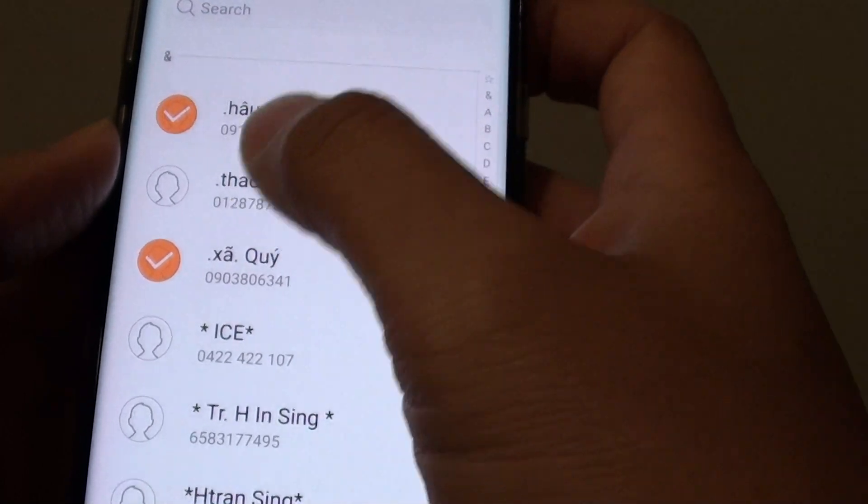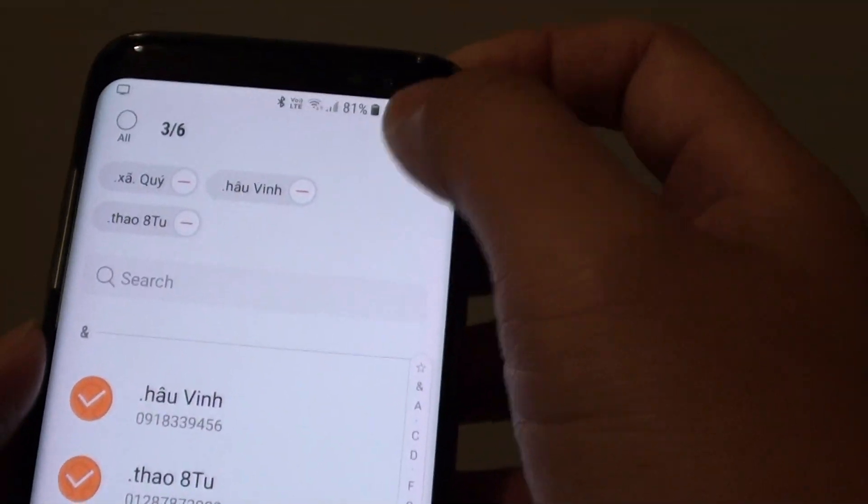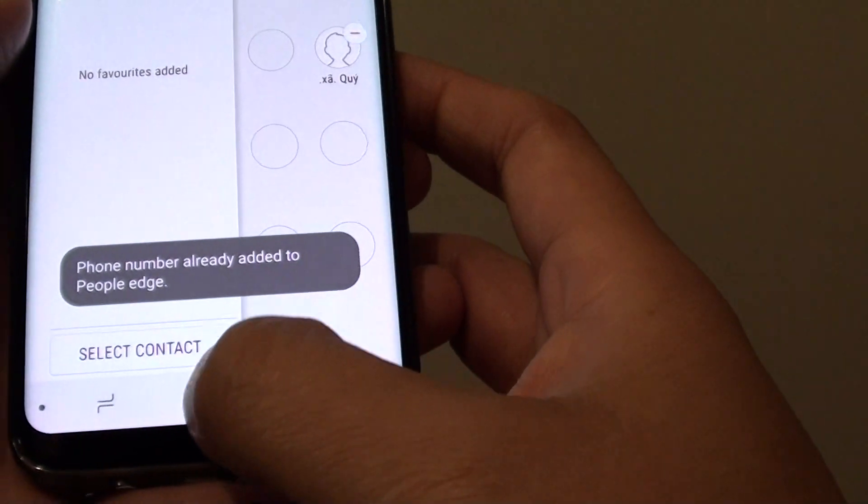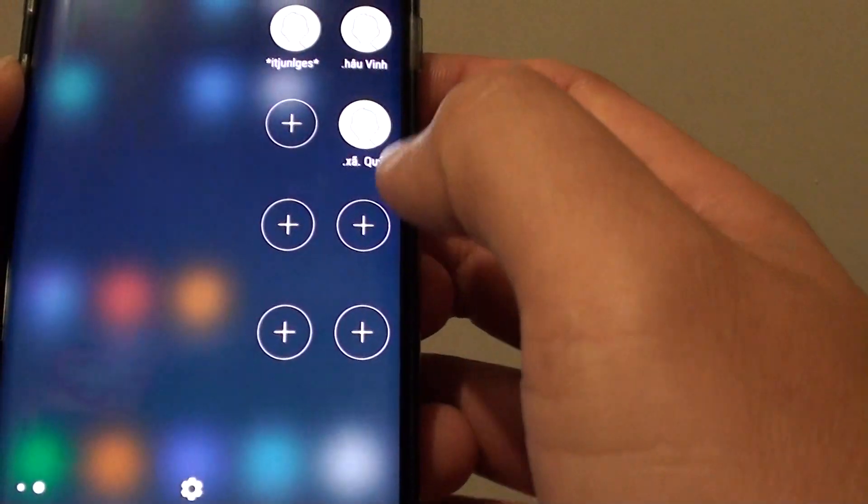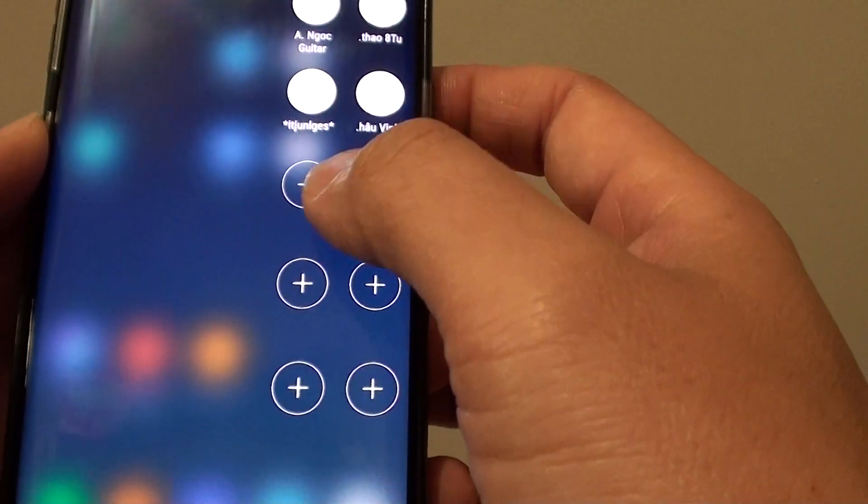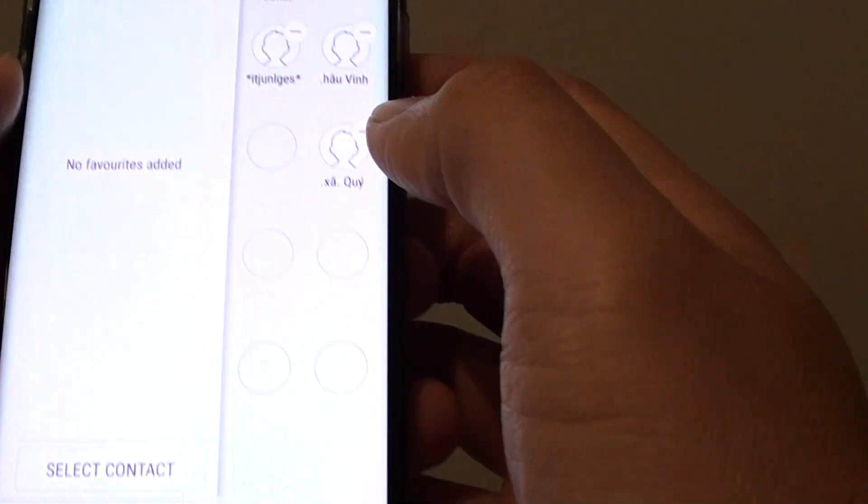You can tap on the contact that you want to add in. And here it is. Swipe across and that's how you can quickly add more contacts to the People Edge.